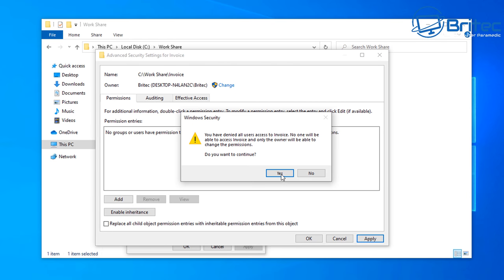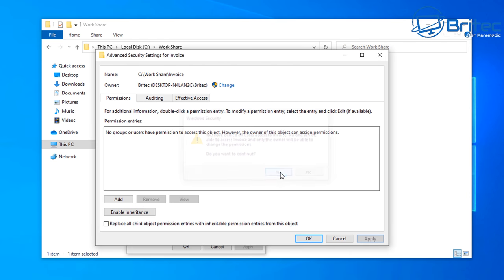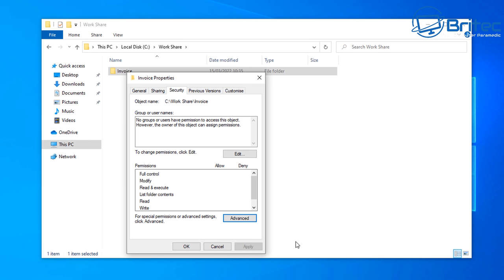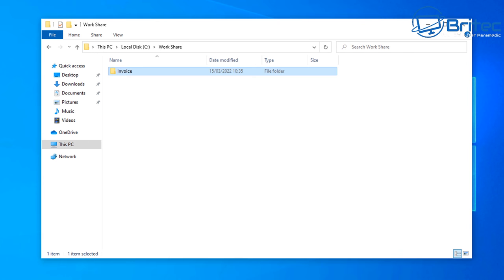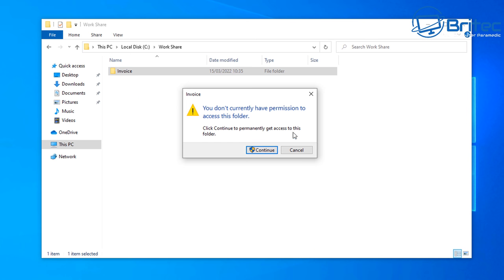A Windows Security prompt will pop up — say yes to this, then click OK. We've now removed all the permissions for the Invoice folder. If you try to click on it, it will say you don't currently have any permissions to access this folder, because we've removed all permissions.